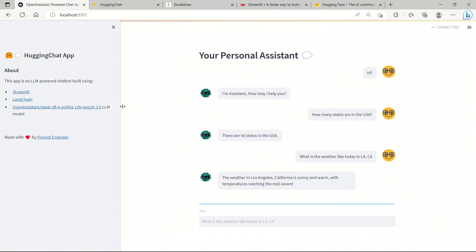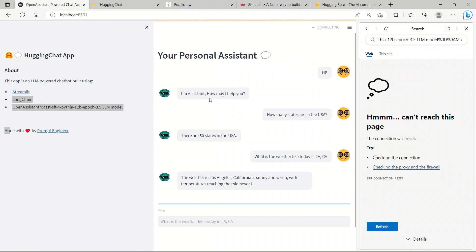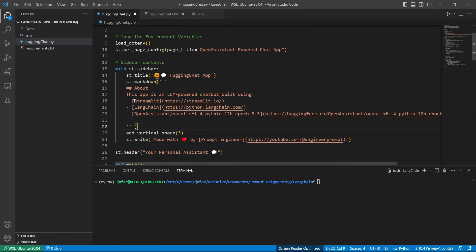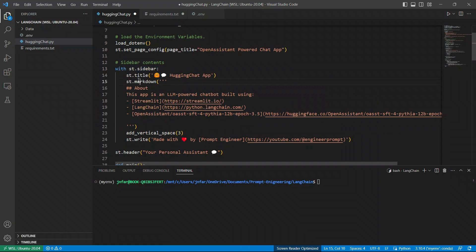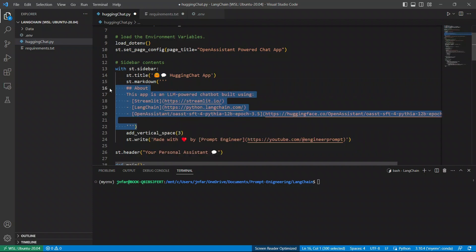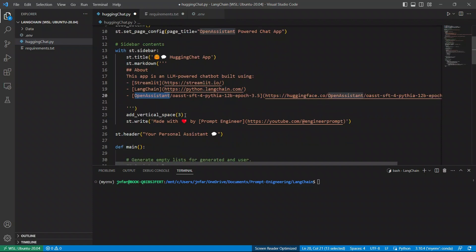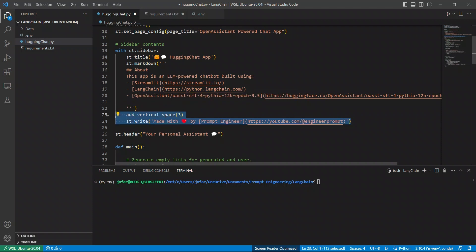Another element that you see is this sidebar, and it has a whole bunch of text and links. That is set using streamlit.sidebar. Then, we give it a title, and you can actually include emojis. That's pretty nice. And within Markdown, the links that you saw are here. So, you have Streamlit, the corresponding link, Langchain, the corresponding link, and then Open Assistant. And I added vertical spaces of three, and then there is a small text made with love by Prompt Engineer.